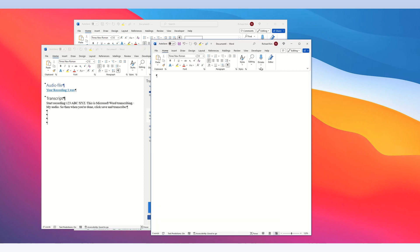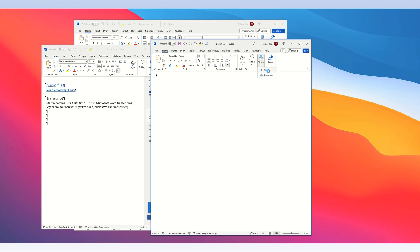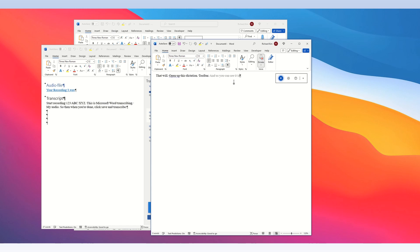Third option is when you click the dictate button and you choose the dictate option. That will open up this dictation toolbar. And as you can see, it is dictating live. So you can dictate in real time.